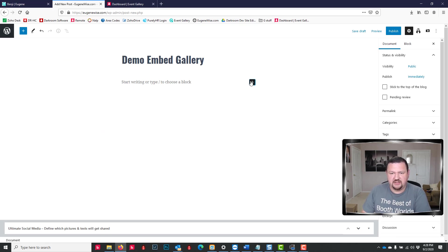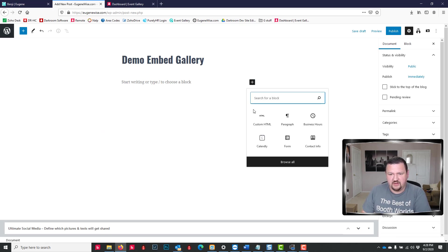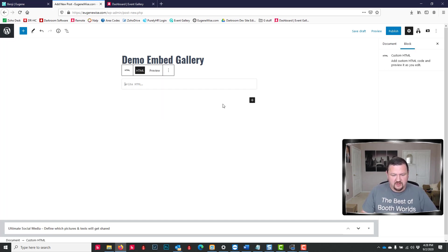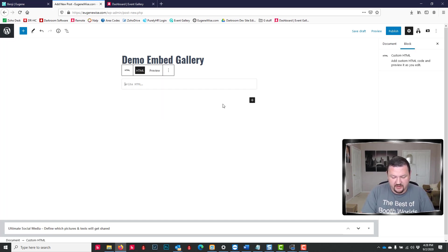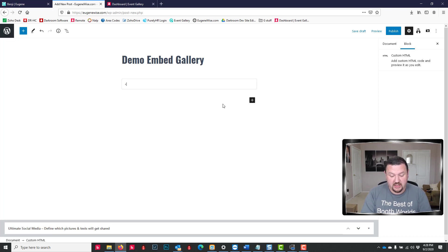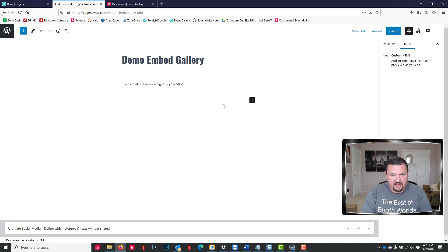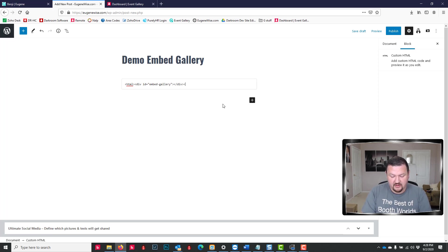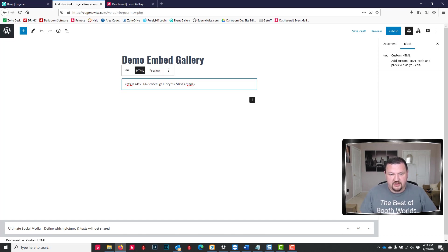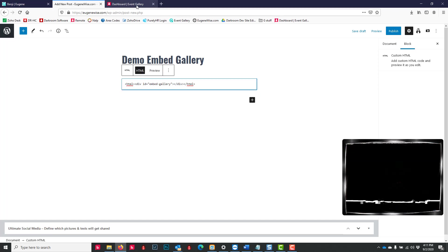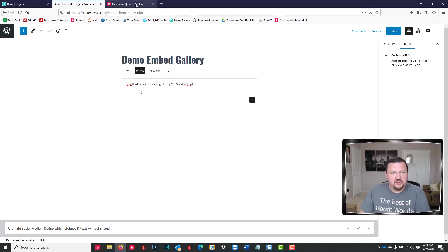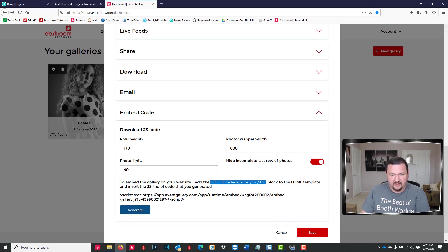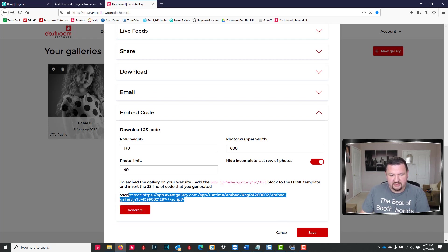And then we're going to add custom HTML. So we'll start with our opening HTML tag, and then we'll paste, and then our closing HTML tag. And then we're going to generate code and put it right in between those.